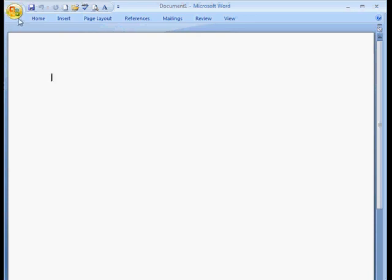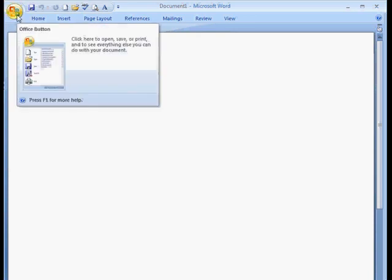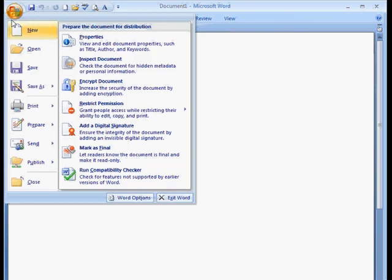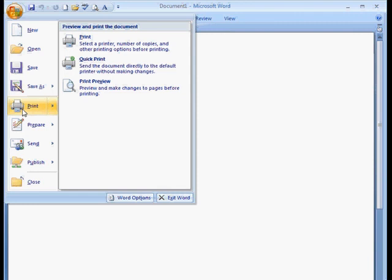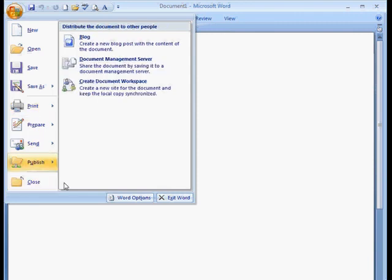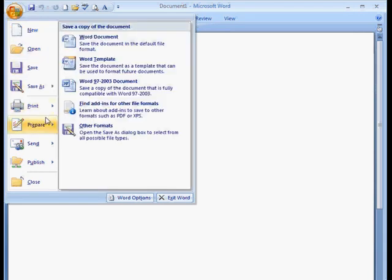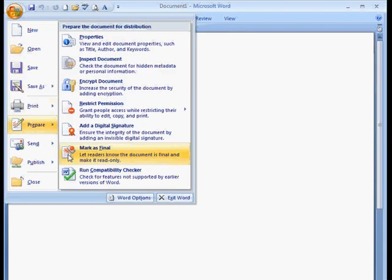Now, as you can see, there is no file here. Instead, there's an Office button. So all I have to do is click on this Office button. And I will have several options here that are similar to the file button. We got new, open, save, save as, print.